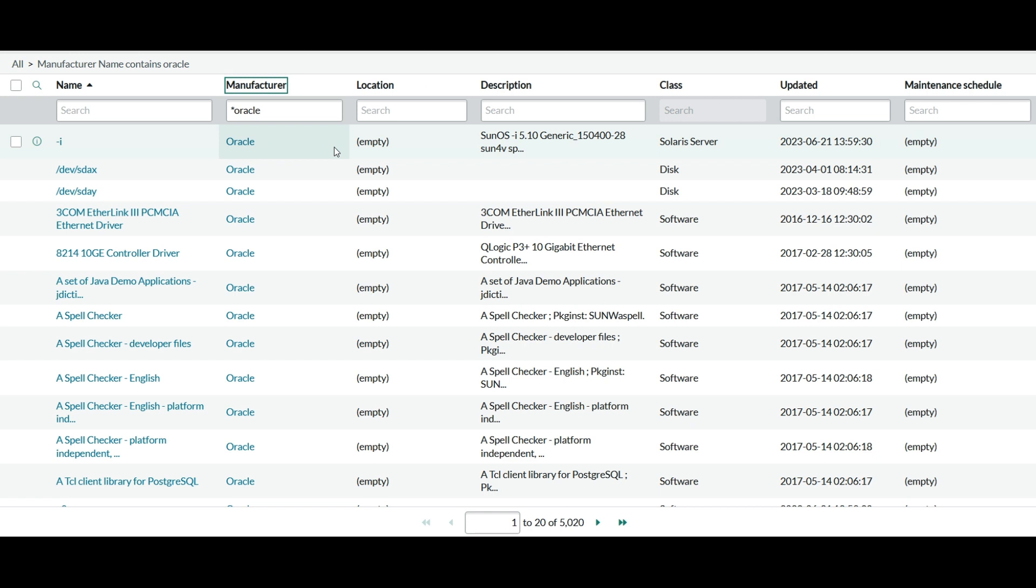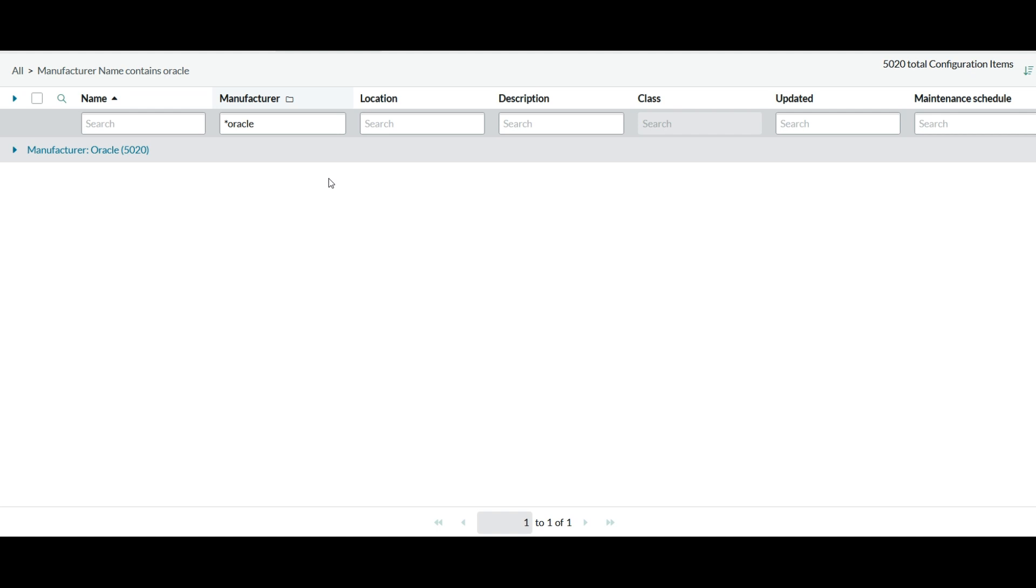So even if I do let's say go buy on the manufacturer field when the manufacturer is Oracle, it should only show me only one because as part of the guided setup we have also updated the normalized name in the configuration item tables as well.